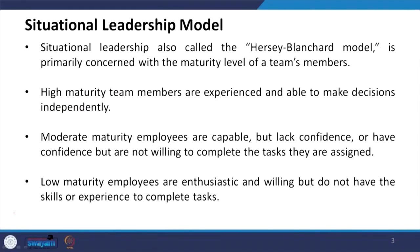Moderate maturity employees are capable but lack confidence, or have confidence but are not willing to complete the task they are assigned. Because of lack of confidence, they are not willing to complete the task that has been assigned to them.